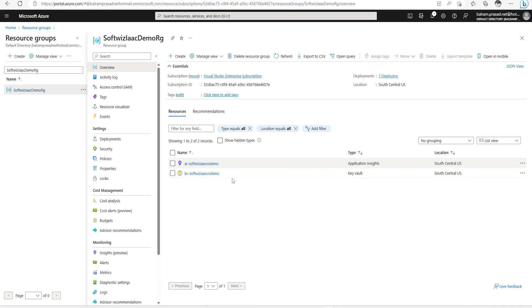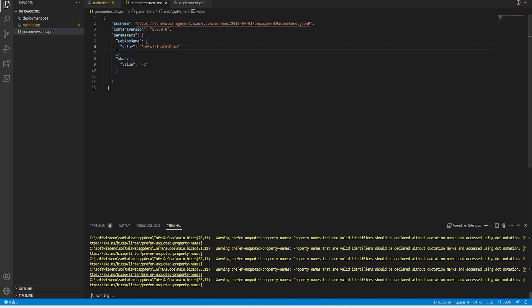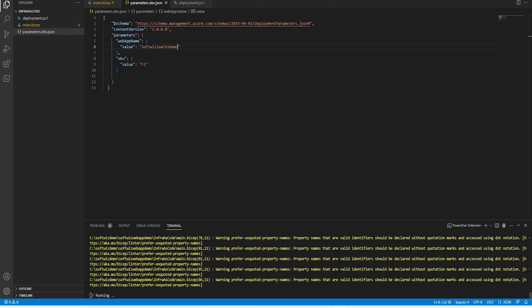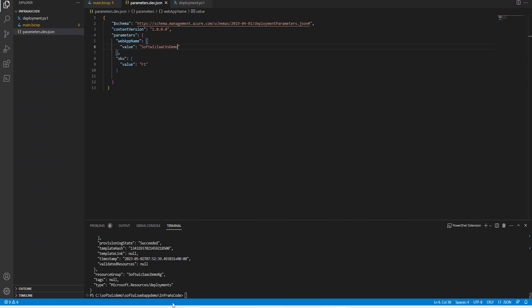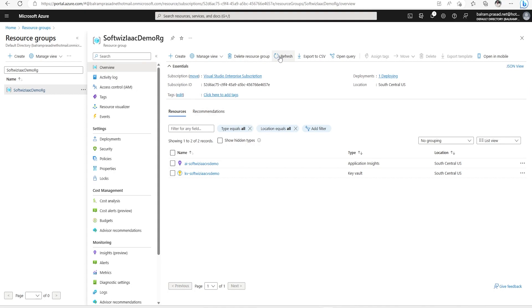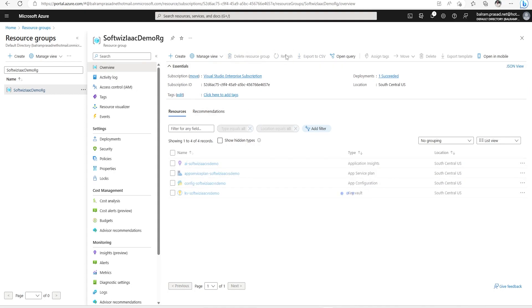Let me change the Key Vault name. This is coming from the web app parameter, so I am going to change the web app name itself. Let me put 'vs demo'. Now we can see that AI and KV are coming in this demo resource group.